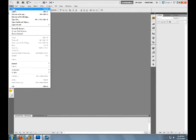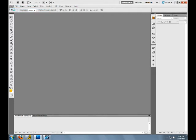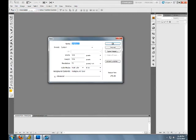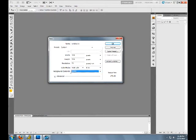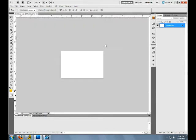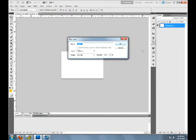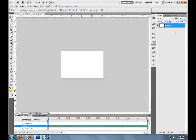First you're going to want to open up a new document or CTRL N. Do 300 by 200 pixels color mode, make sure it's RGB color and put background contents white. But I'm going to change that, so first you're going to unlock this layer, just double click it and click ok.